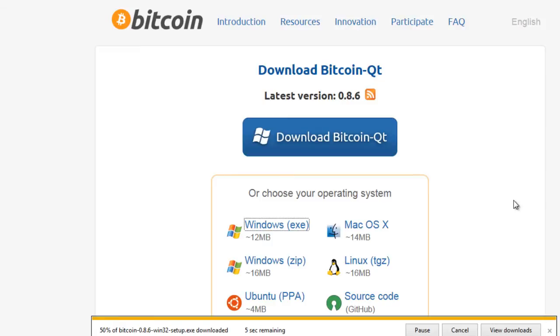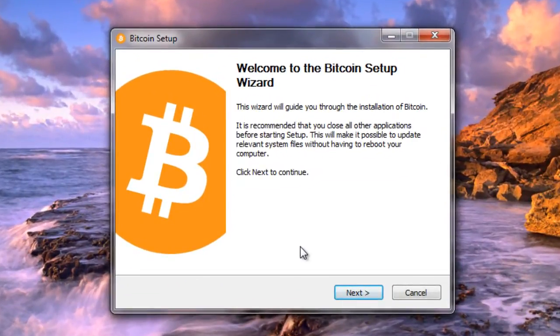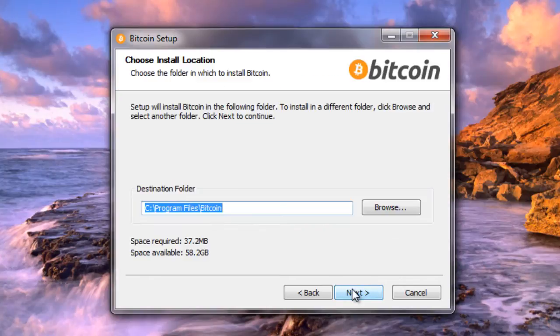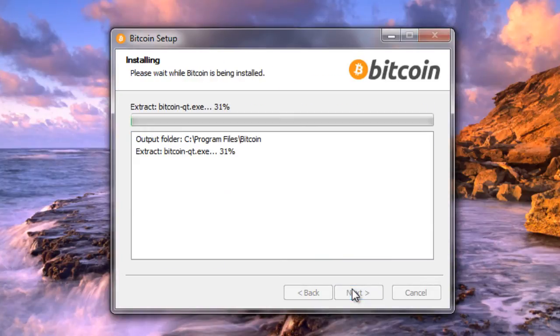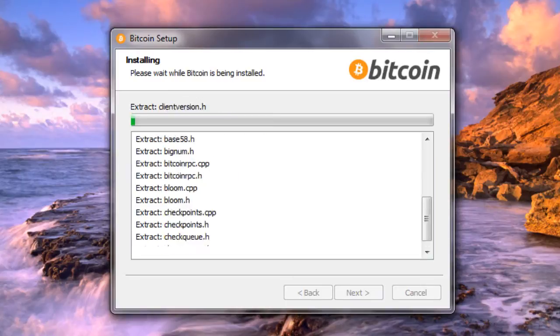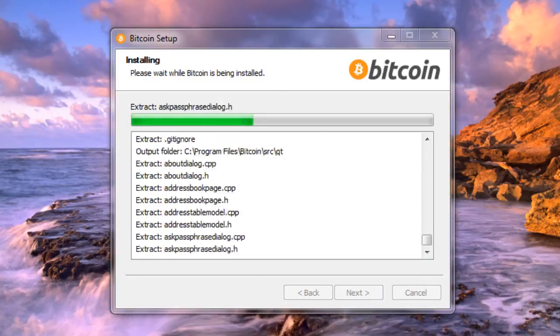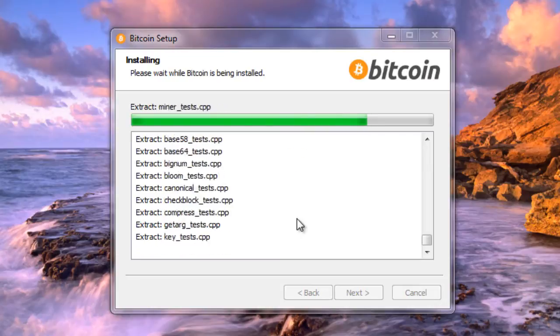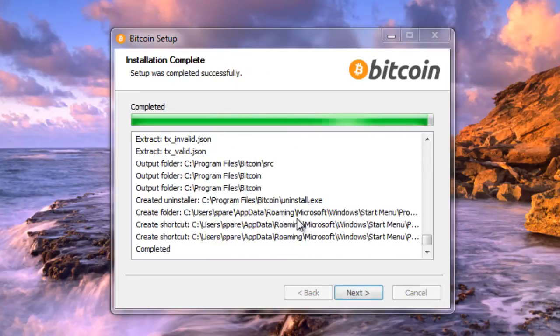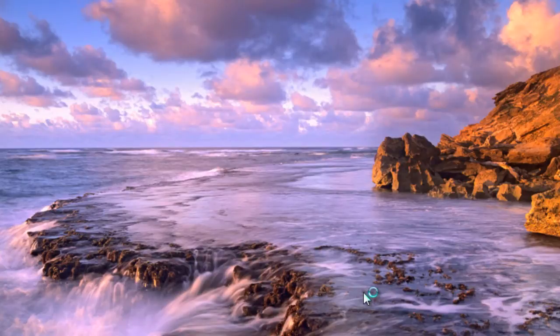It doesn't take very long to download. I'll just minimize this, and we're going to go through the standard Windows installation, so we'll just go through the defaults. Click Next, click Finished, and Bitcoin QT is installed.